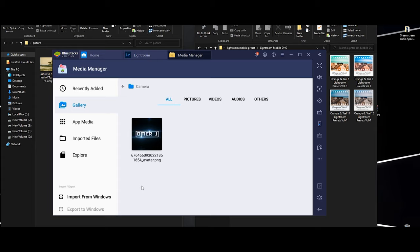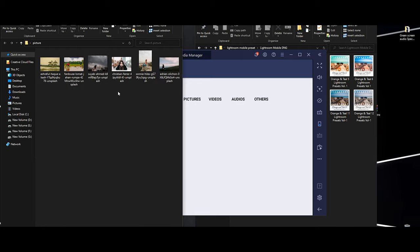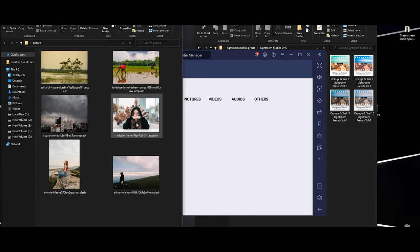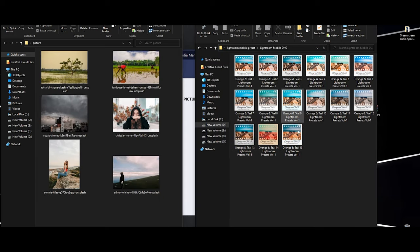I am also using the settings for my privacy settings. I can open the settings. There are a lot of Lightroom presets. I've selected a lot of Lightroom presets.